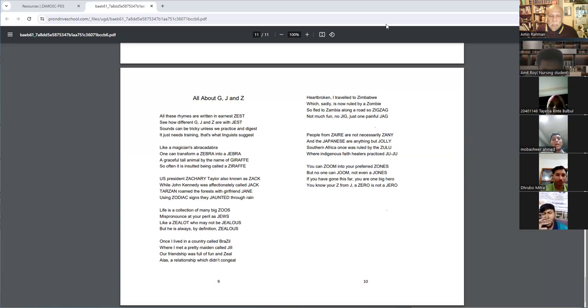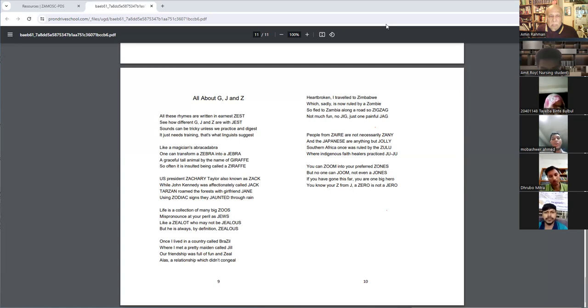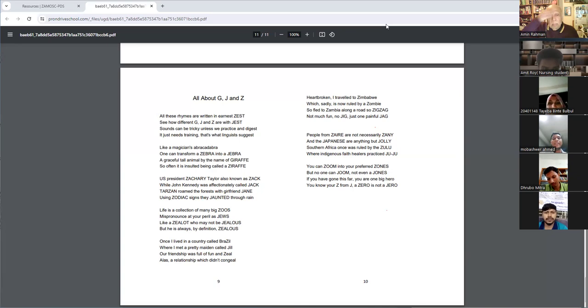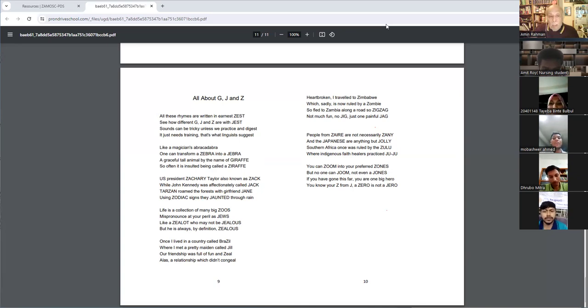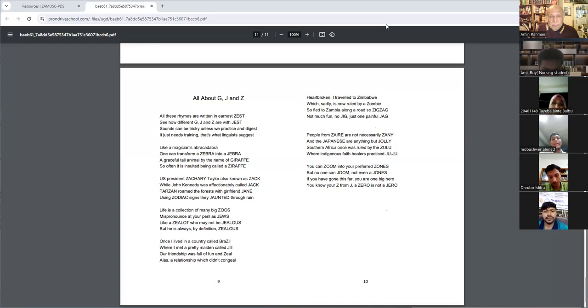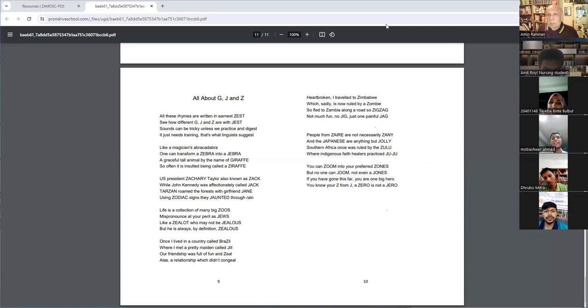Once I lived in a country called Brazil, where I met a pretty maiden called Dil. Our friendship was full of fun and zeal. Alas, a relationship which didn't congeal.